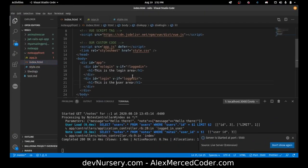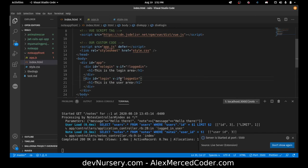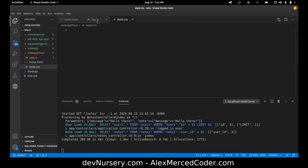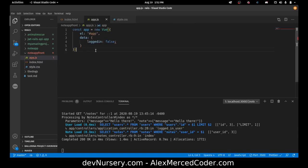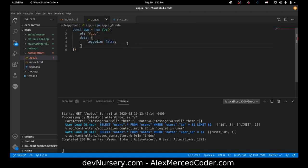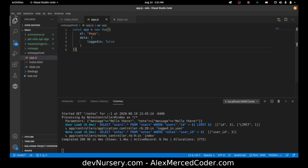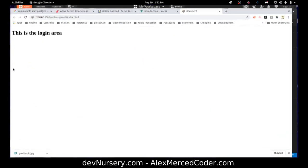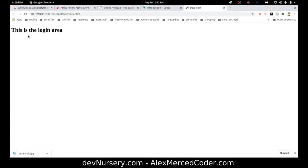Right now logged in. So v-if equals logged in. This is all within the div app. There's the app. Oh, I put a semicolon there. That's why it's probably an error. Let's save. Let's see if that fixed the problem. That fixes it. This is the login area.